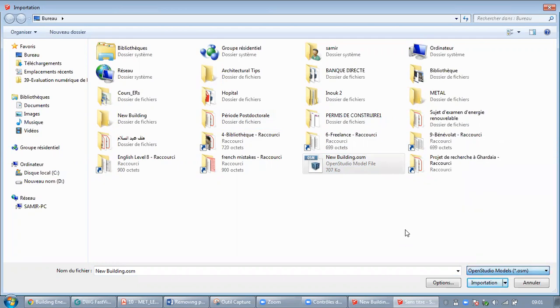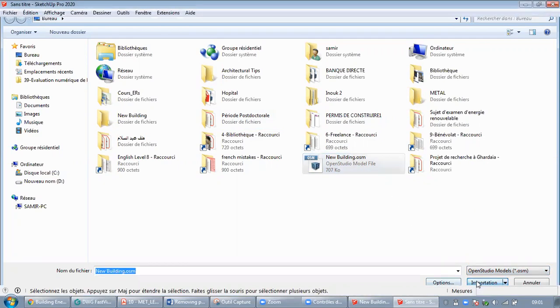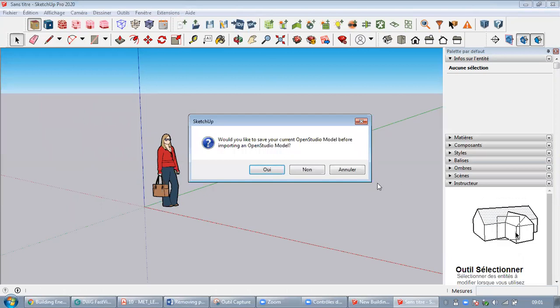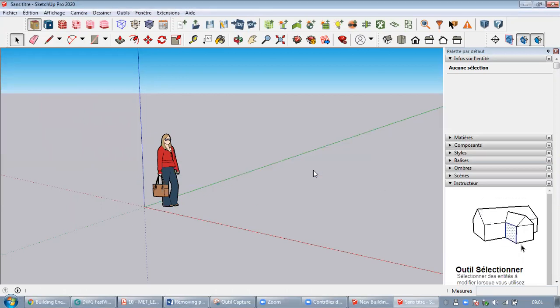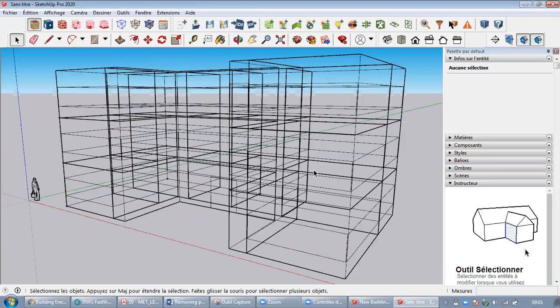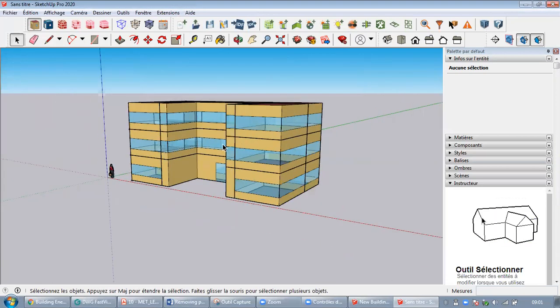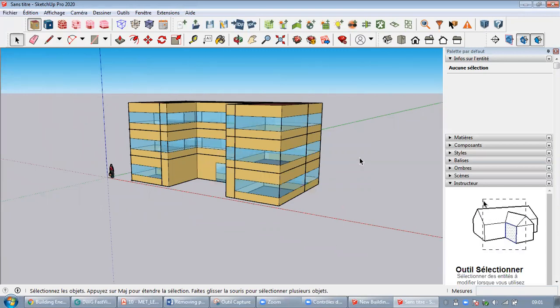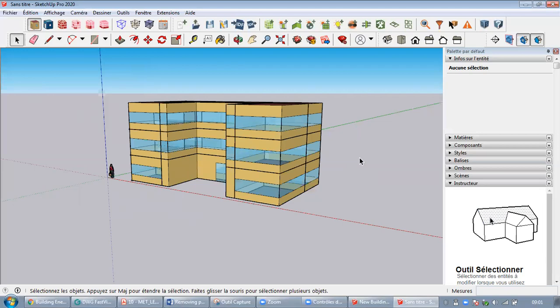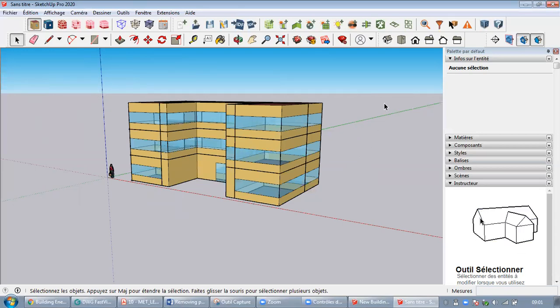You see here I have successfully loaded my model. I can continue my work without any issues. Thanks guys for watching, I hope this video was useful.